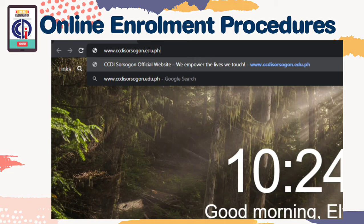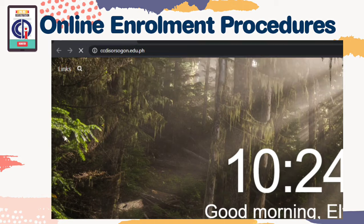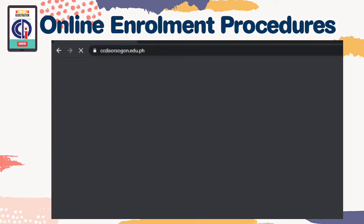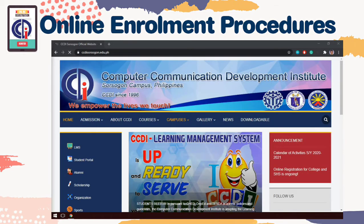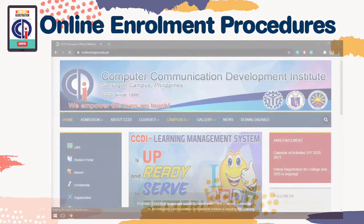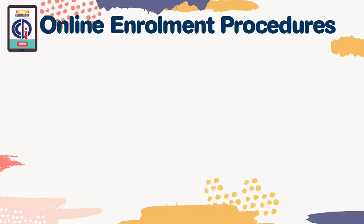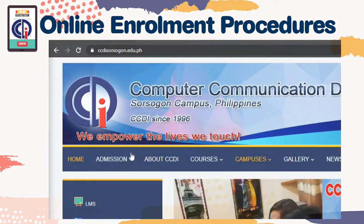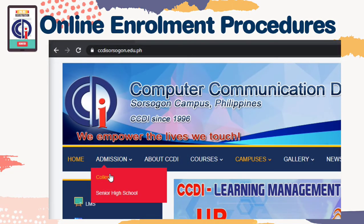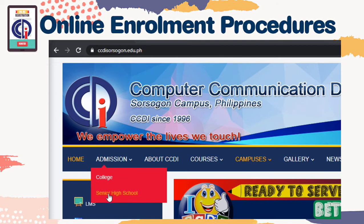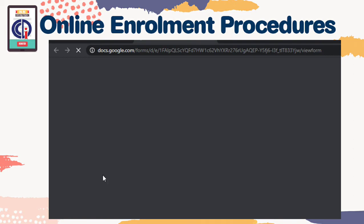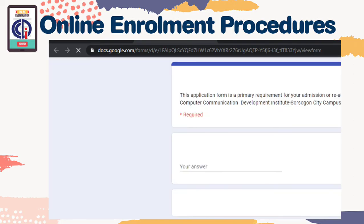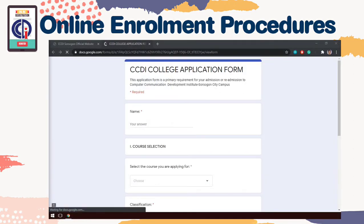From the website's main menu, click Admission and choose between College or Senior High School that you wish to enroll in. After you select an admission type, you will be redirected to the CCDI online admission form.